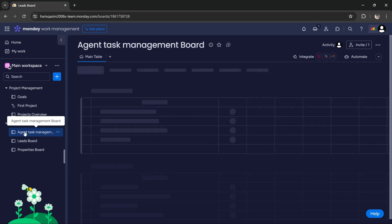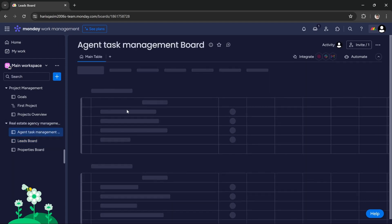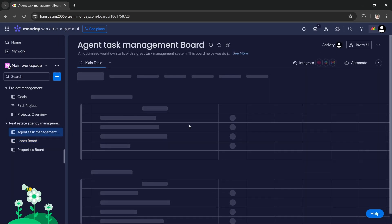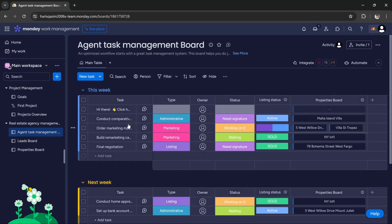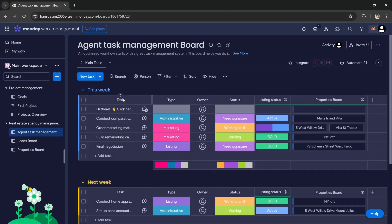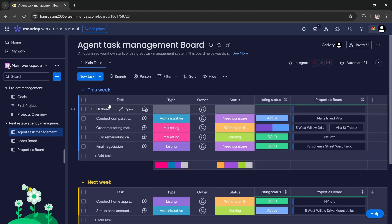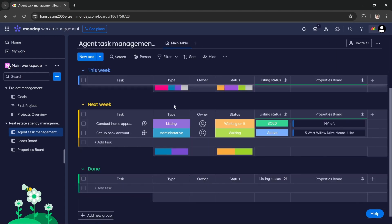In agent task management you can do all of your management. So basically this template is for real estate agencies, but you can literally customize it for any type of agency you have because the basic concept is the same.